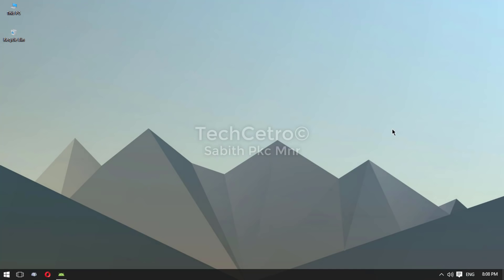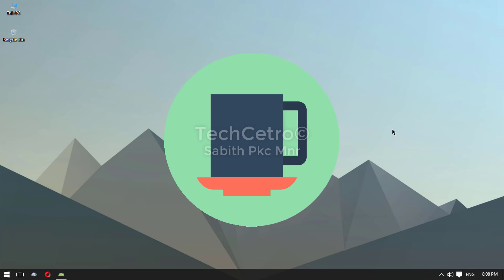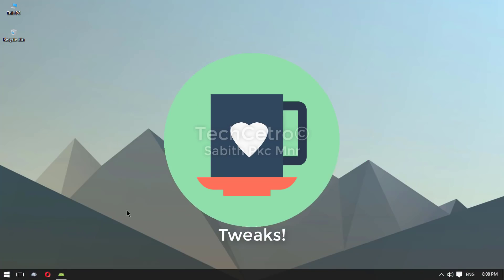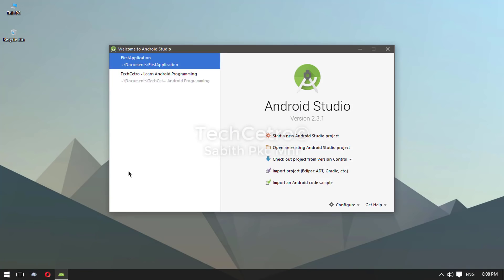What's going on guys, welcome back to another brand new Android Studio tutorial. We have successfully completed five series of the Android app development tutorial, so this is time for a break. I will show you some of the best Android Studio tweaks.